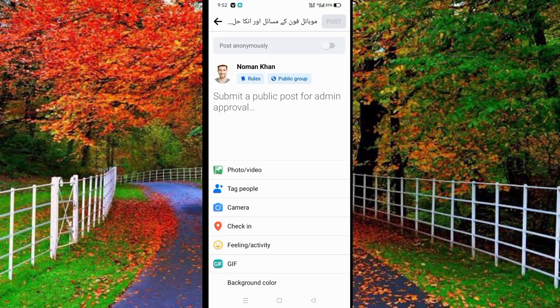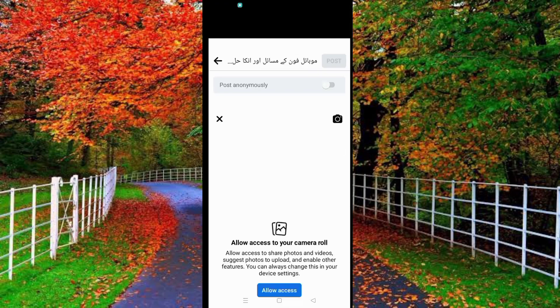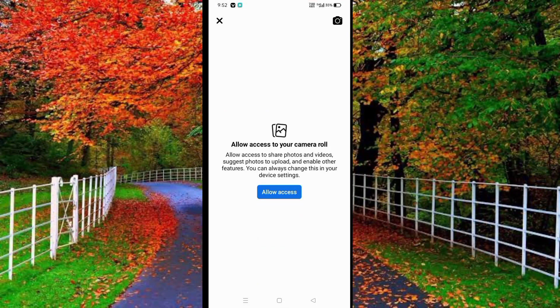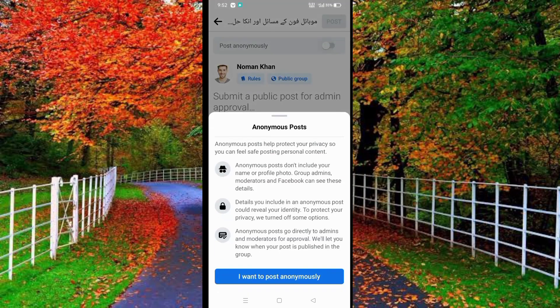Now tap on 'Write something.' Select a photo or video from your mobile gallery, or write something. At the top you will see an option for 'Post Anonymously,' and in front of this option you will see a toggle button.